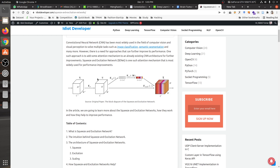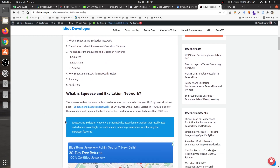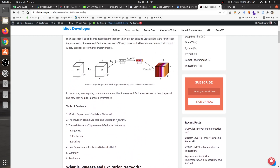Looking at the diagram from the original paper, X and U are basically four-dimensional features. First, this feature is squeezed, then an attention value is created, which is multiplied with the original feature. Squeeze and Excitation network is a channel-wise attention mechanism that recalibrates each channel accordingly to create a more robust representation by enhancing the important features.